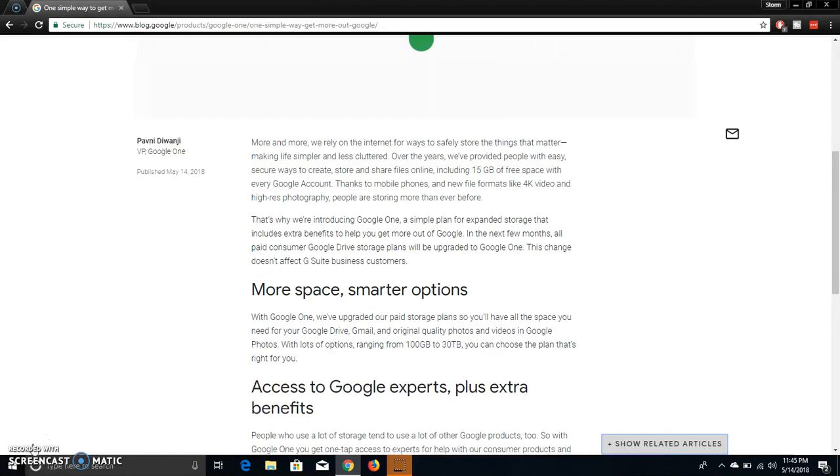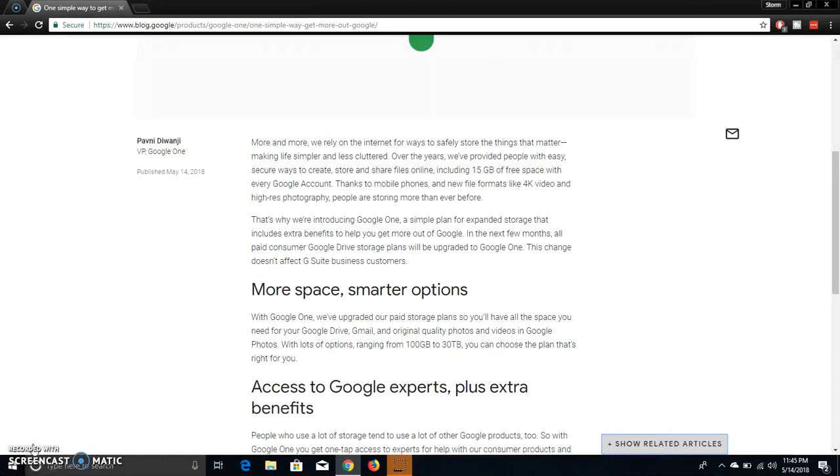And if you already have a Google Drive storage plan already, you'll automatically be upgraded to the Google One plan according to the plan that you have now. So that's pretty cool.